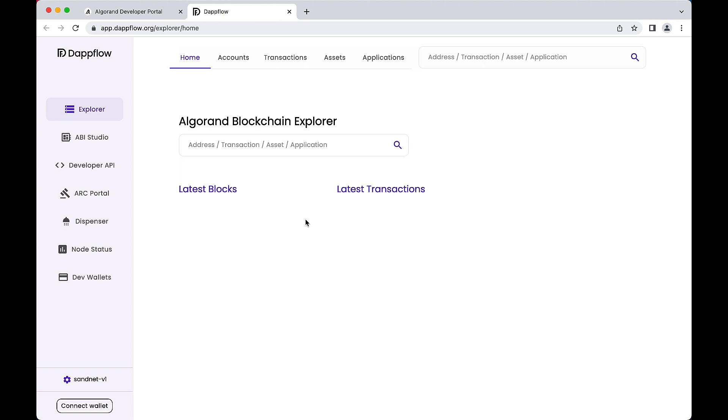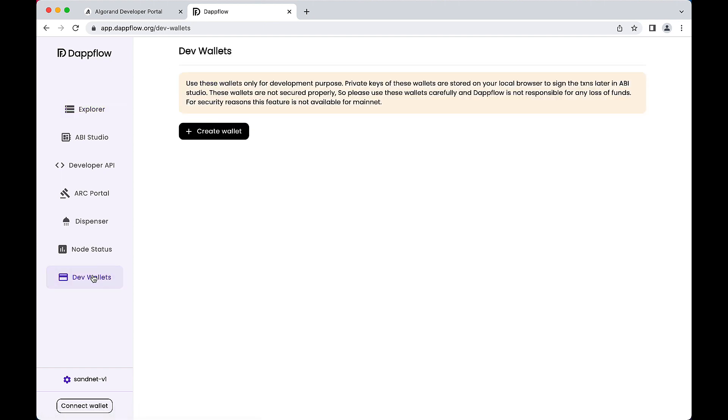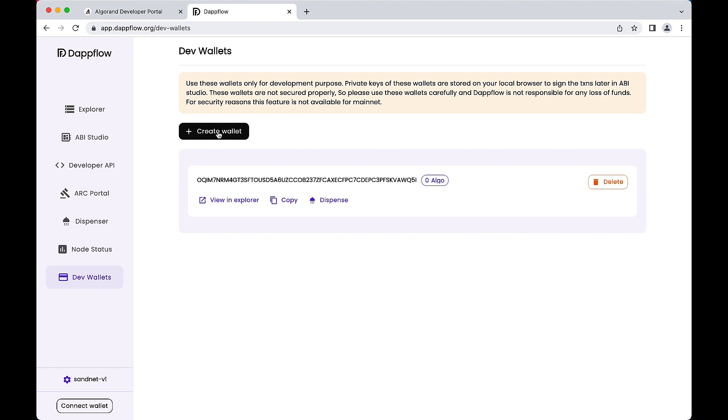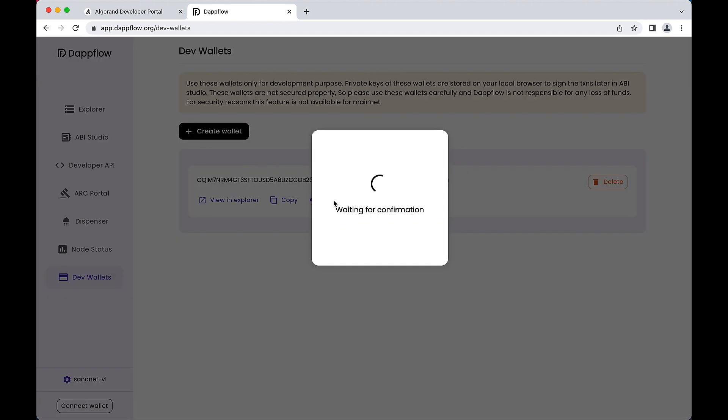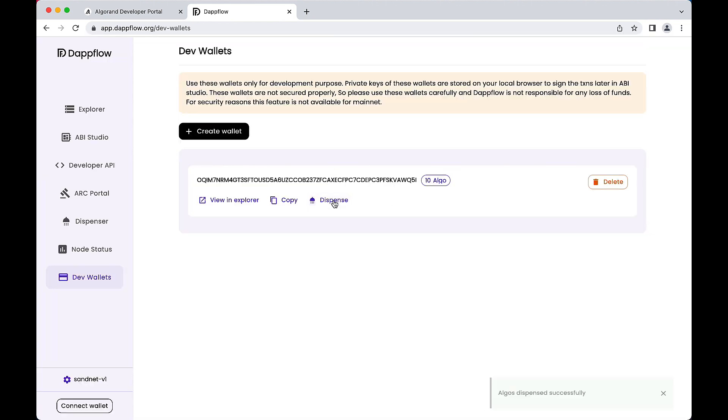Recall that a Web3 user interface requires the use of a wallet to interact with a dApp. Along the left nav pane, click Dev Wallets. Here, click Create Wallet to generate a new, unfunded Algorand account. Use the Dispense button to add 10 test algo to this account.